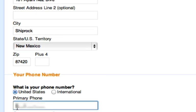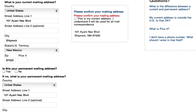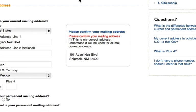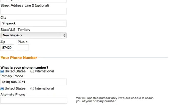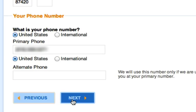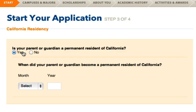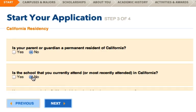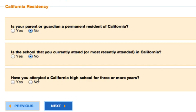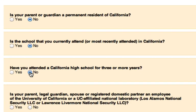The next page asks for some basic information: your mailing address and phone number along with an alternate number. When you hit 'Next' you'll get a warning message saying your address has not been saved — you'll need to confirm your mailing address and then move on to the next page. This page asks about your California residency and how long you've lived in California. They ask this to determine whether you'll pay in-state or out-of-state tuition.